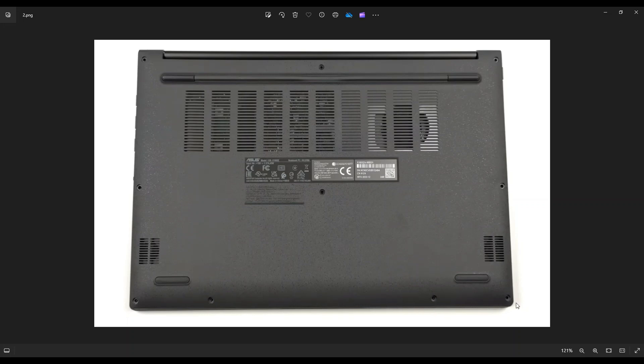Don't put the pry tool too far in. You could damage some internal components. Keep it on the edge, and if you get stuck in one place, leave it, go to the other edge, and work your way around in the other direction. This one wasn't too difficult to take off.